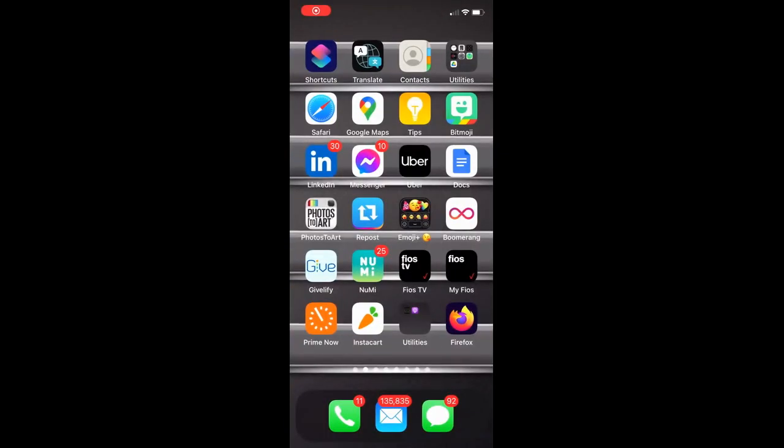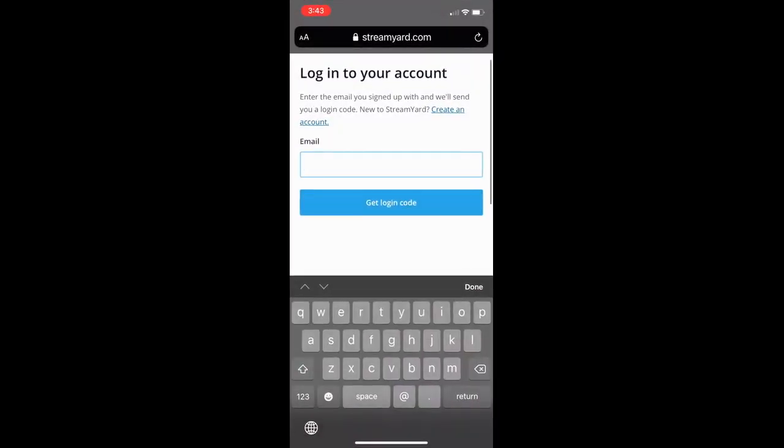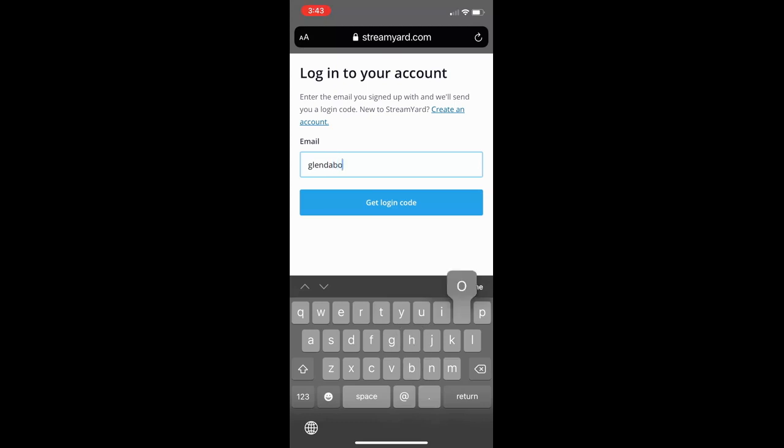Okay, in this tutorial we're going to learn how to use our mobile phone to gain access to StreamYard. First you want to go to StreamYard.com using your browser.